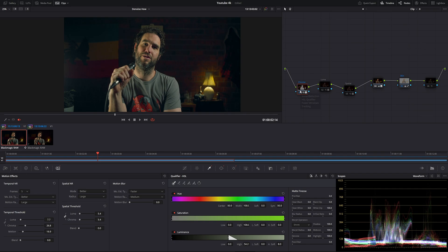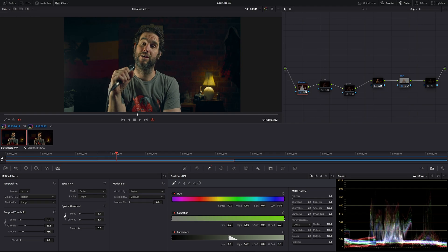As you can see with our playback, we don't have that weird camera shake anymore — that's fixed — but it has also made our noise even more prominent. So now we need more adjustments. Let's move on to the chroma node, which I've set up the best possible way: frames at five, motion estimation type at better, motion range large, temporal threshold luma kept quite low because we want to target that color noise not the light noise, chroma kept quite high at 26.8, motion set at 16.9, spatial noise reduction mode set to better, radius large and kept quite low.